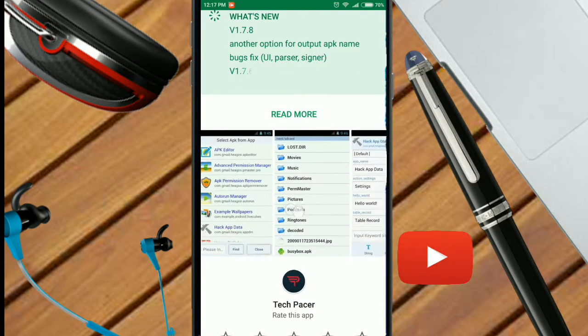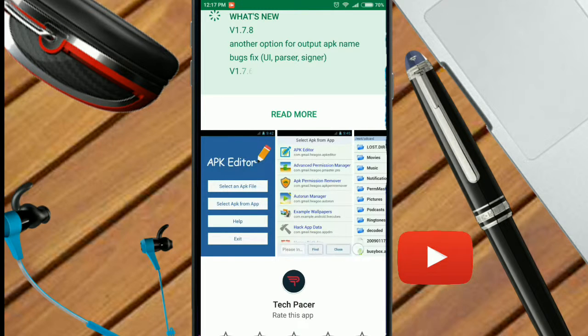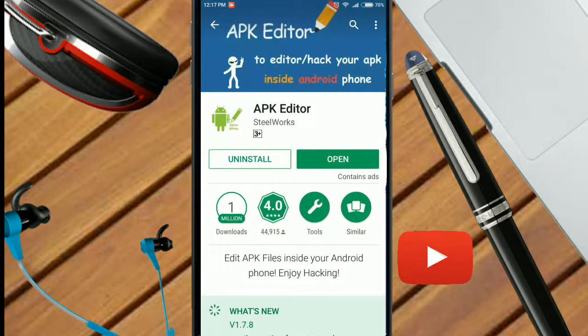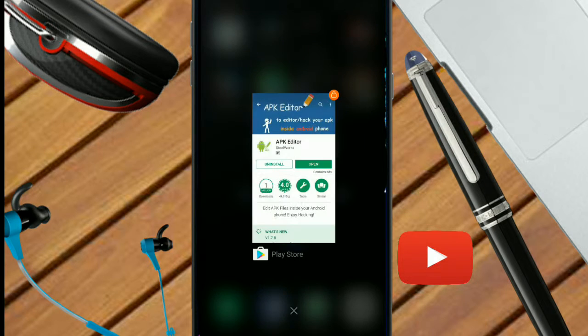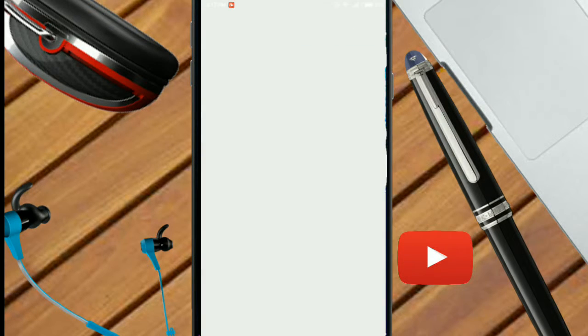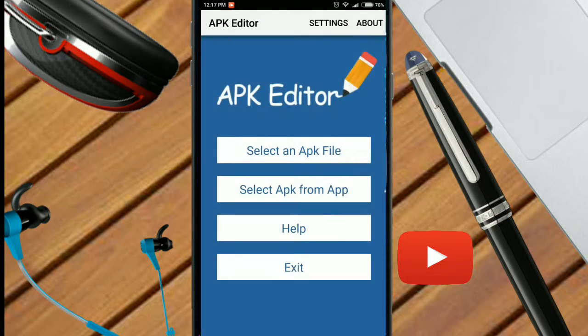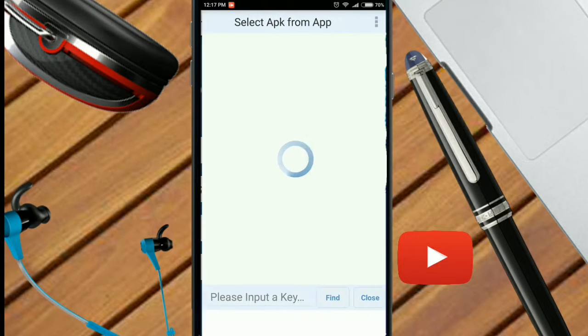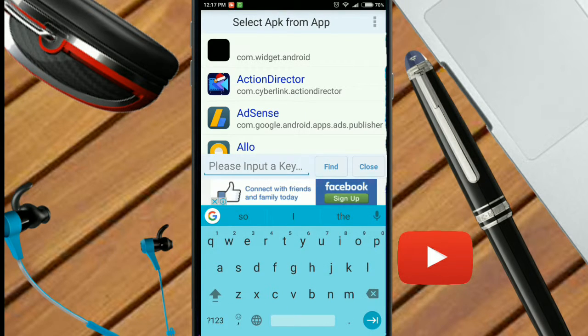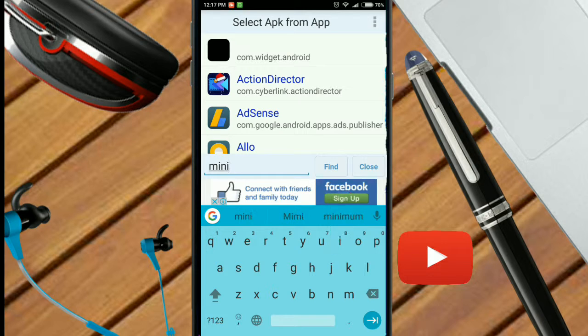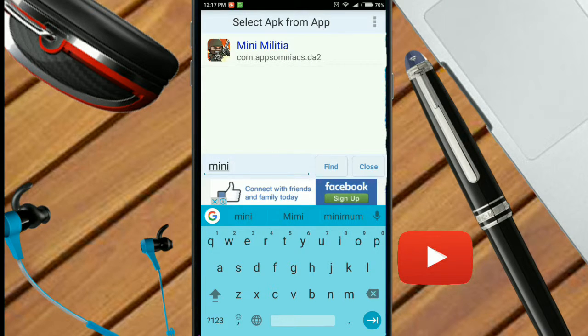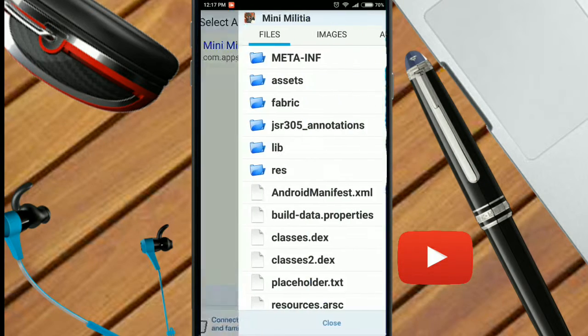You can see this. After this, you have to open that application. After this, click on Select APK from App and search Mini Militia. Click on Simple Edit.